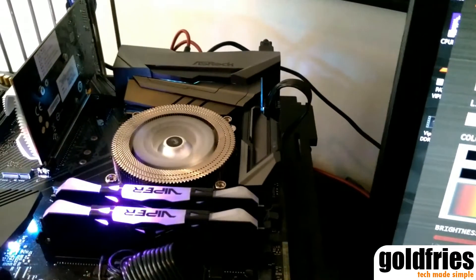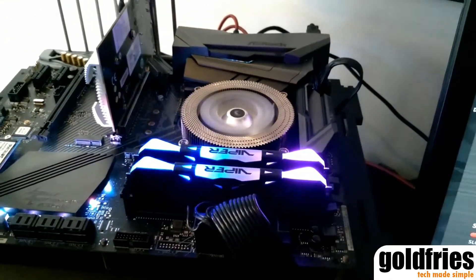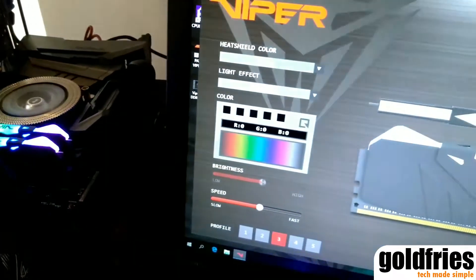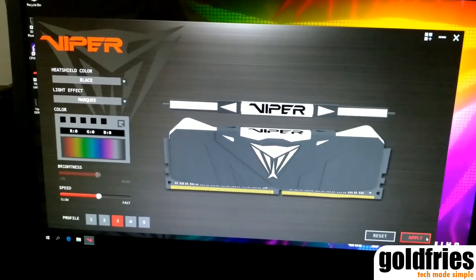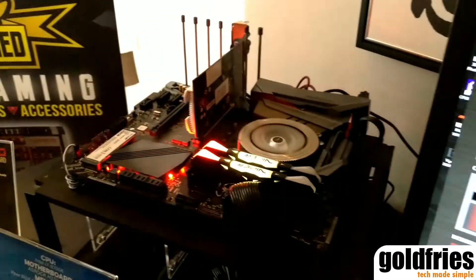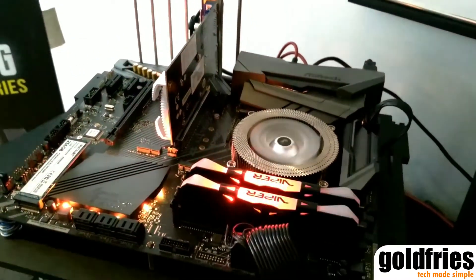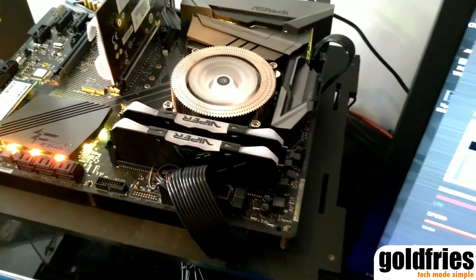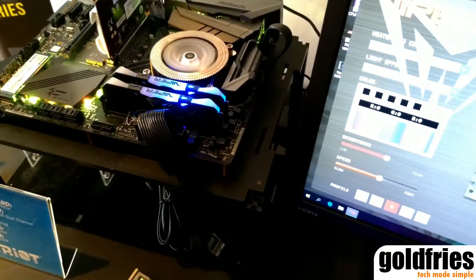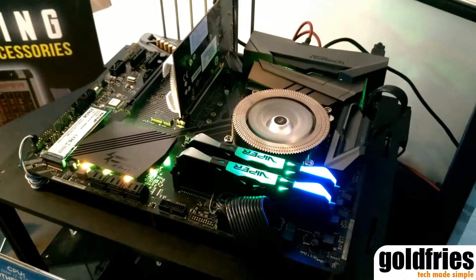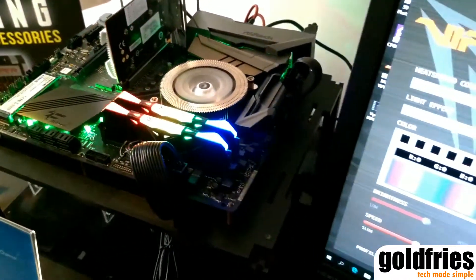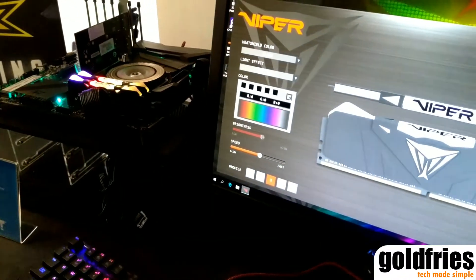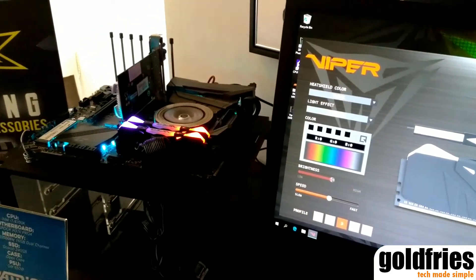Marquee will show it over like this. So that's all I want to show you about the Viper RGB RAM from Patriot. The Viper RAM speed runs up to 4133. All right, so...